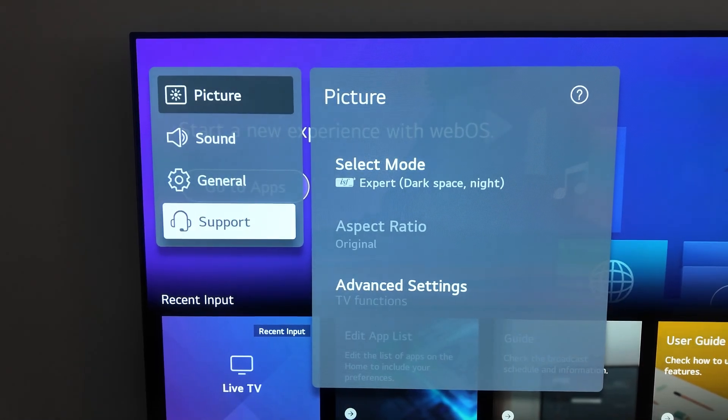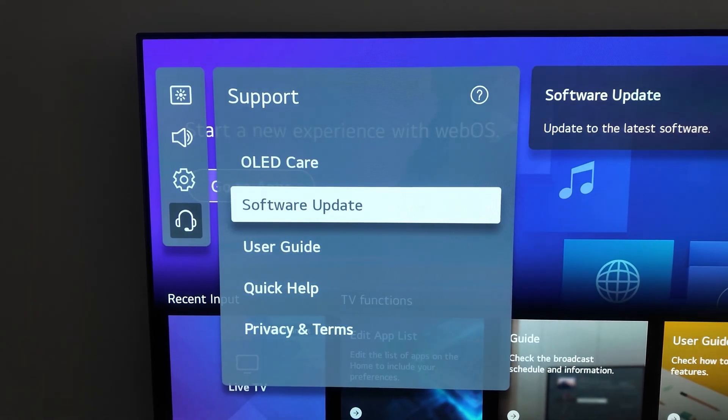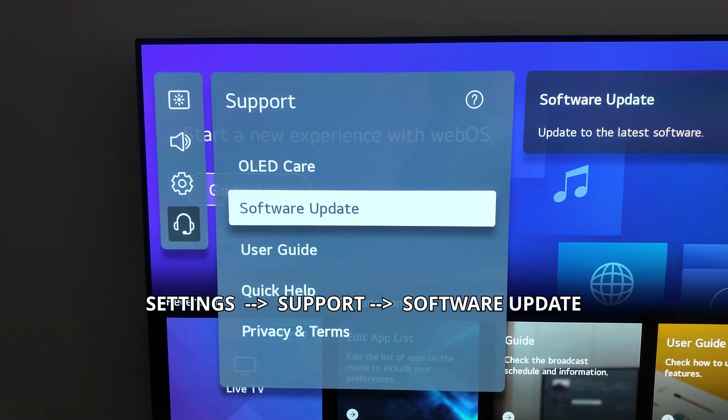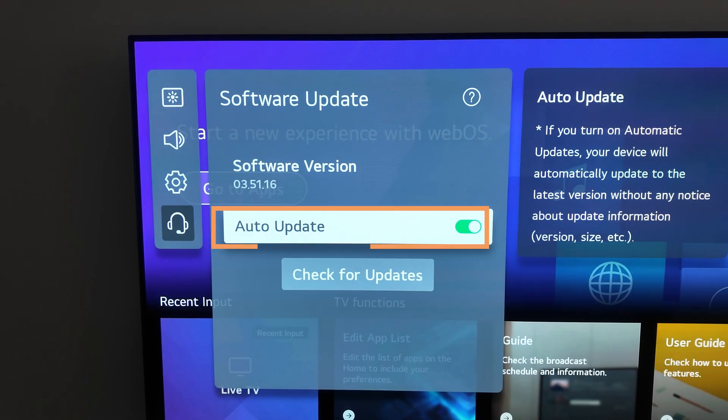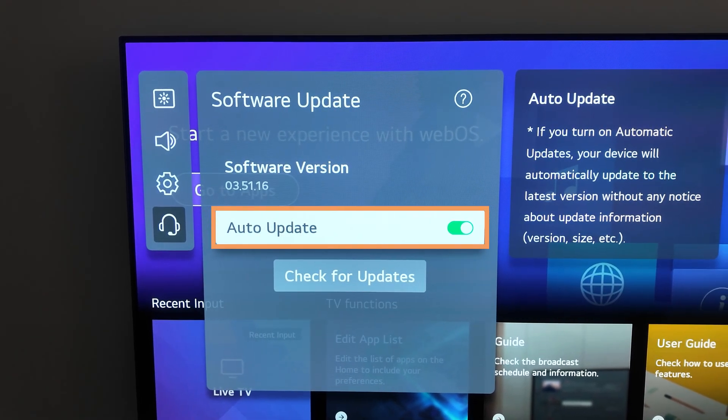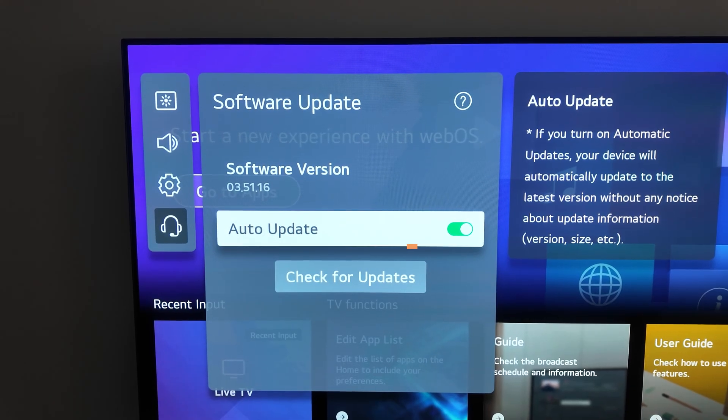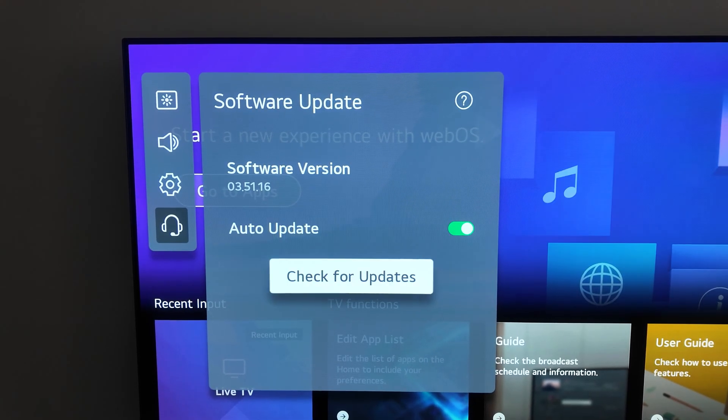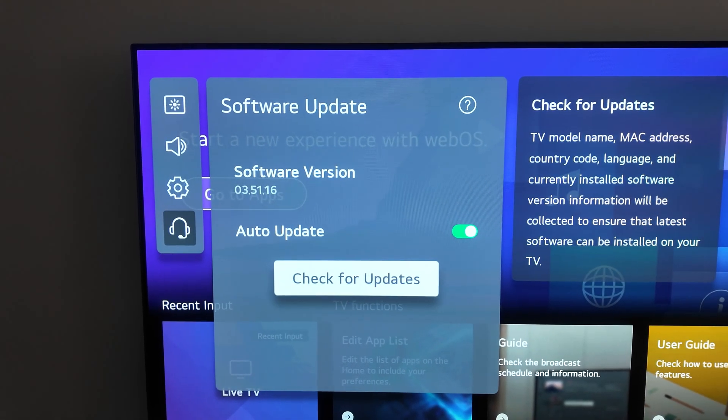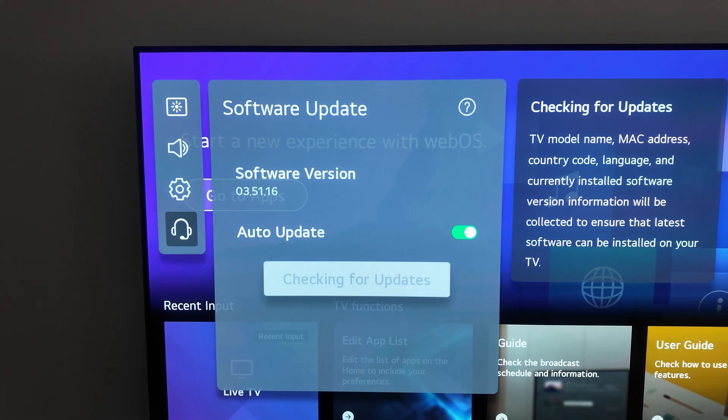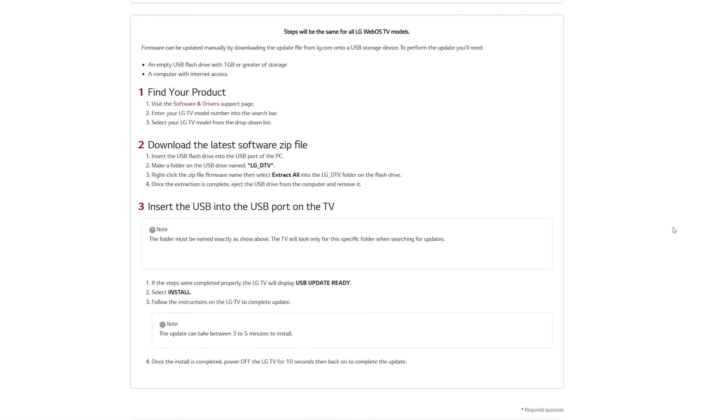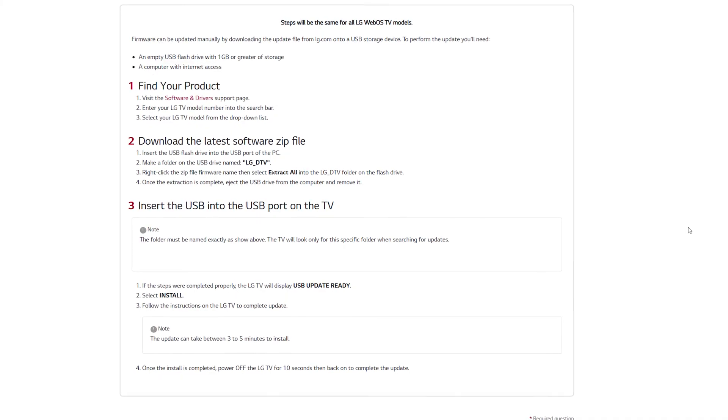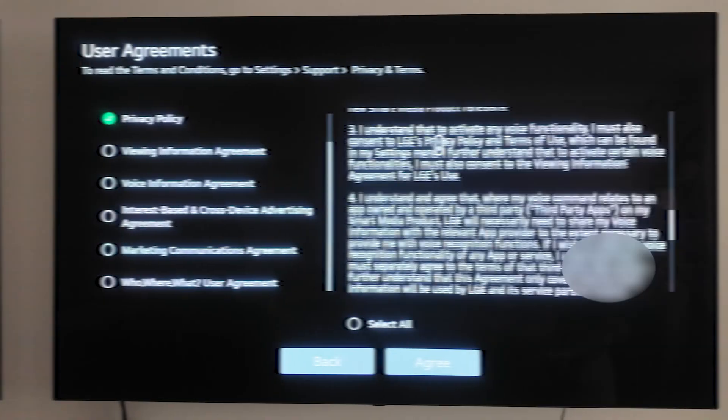Lastly, make sure your TV is set up to automatically install software updates. Go to Settings, Support, Software Update, and turn on Auto Updates. This ensures you get the latest security patches and features. If your TV is no longer receiving updates, or if you want a more private option, consider using a device like Apple TV instead. You can disconnect your TV from WiFi and update it manually using a USB drive by downloading updates from LG's website.